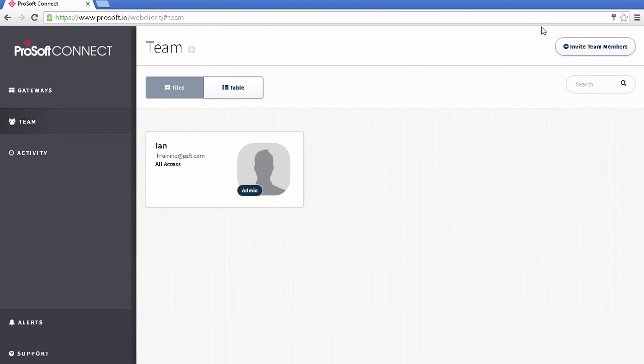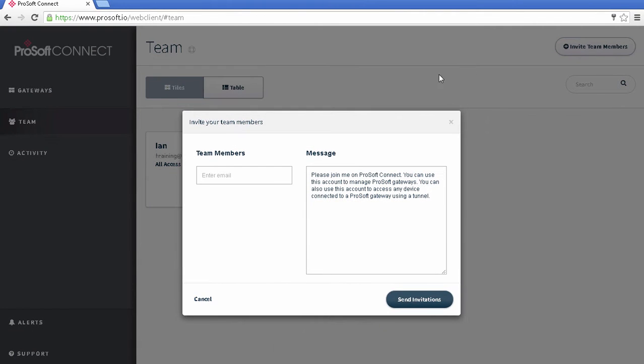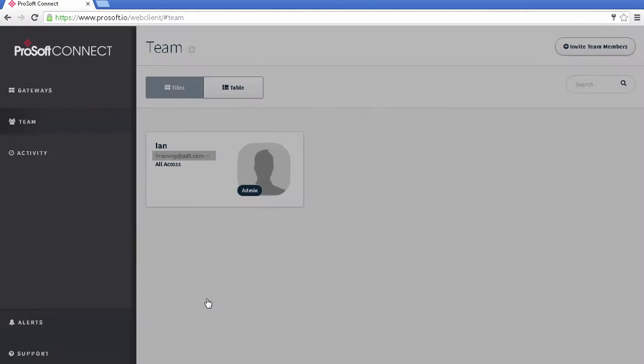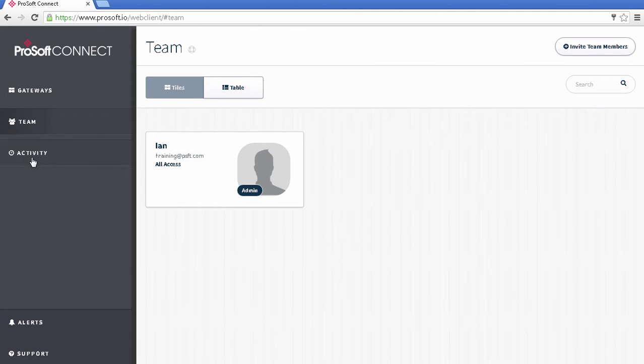But I can add team members by clicking on the Invite Team Members button in the upper right corner. This opens a box where I can enter the email address of the person that I want to add. I can also edit the content of the message, if I choose. And when I click Send Invite, this person will get an email similar to what I got when I was setting up the account. They will create their own password, and then be able to log in, and they'll show up in this section.